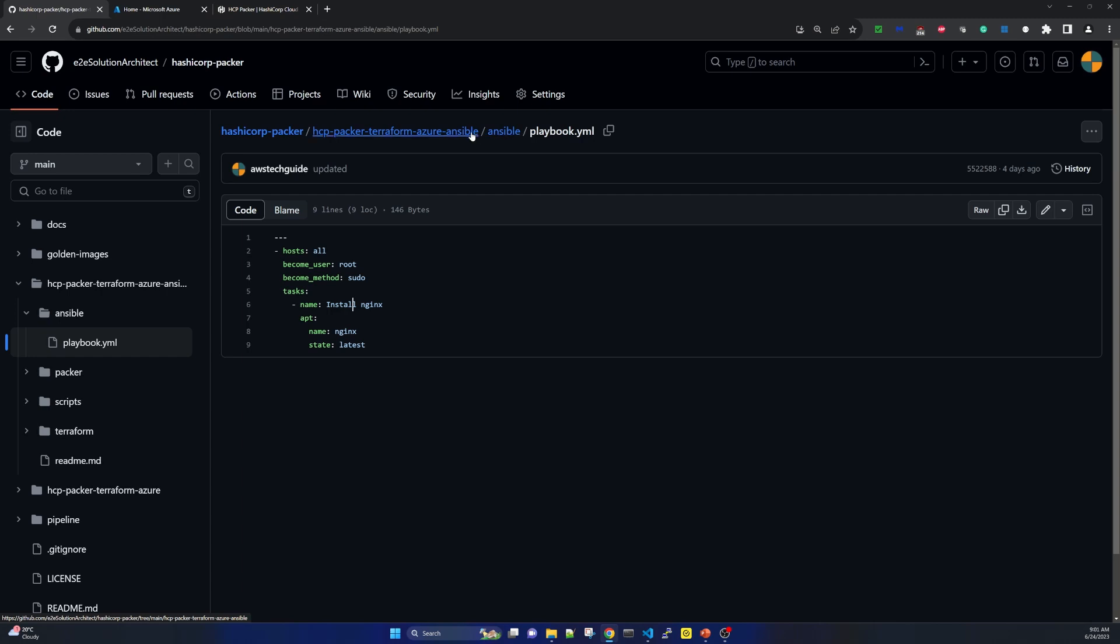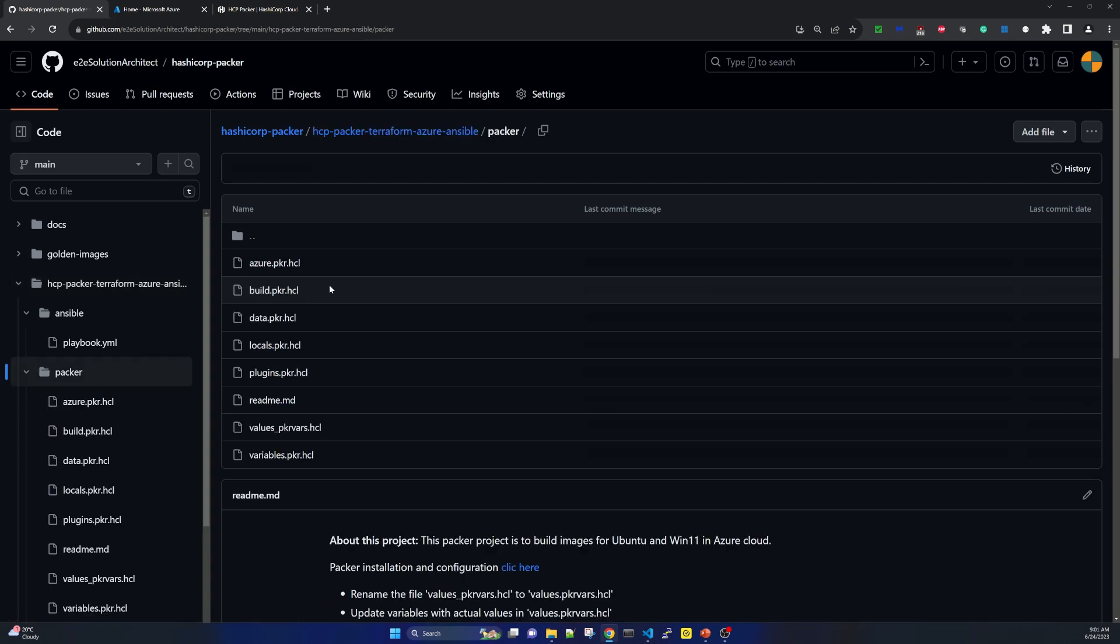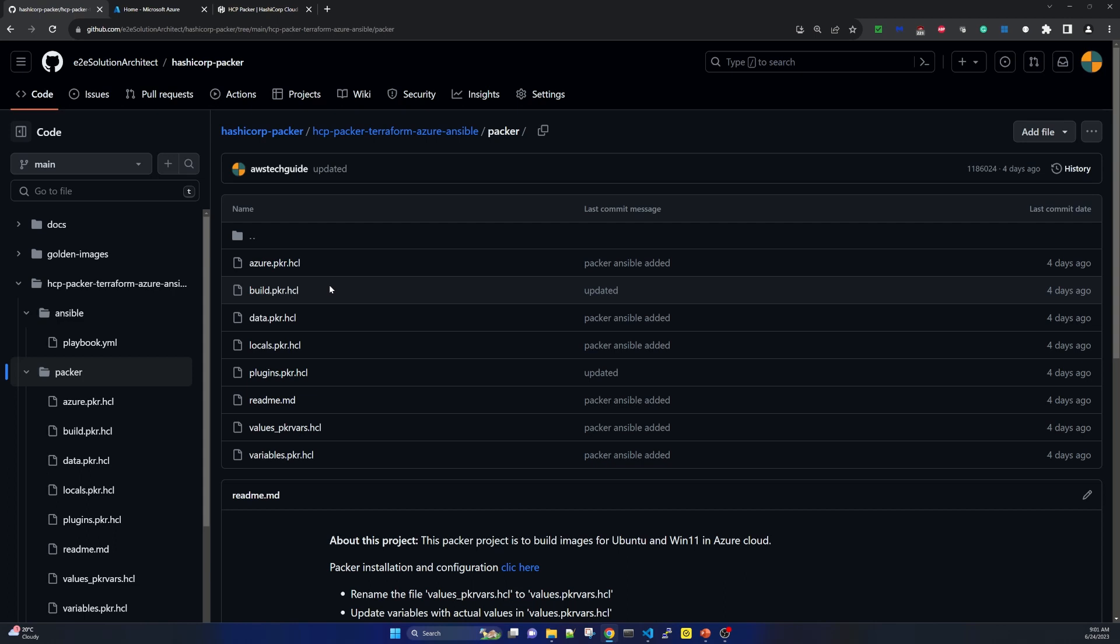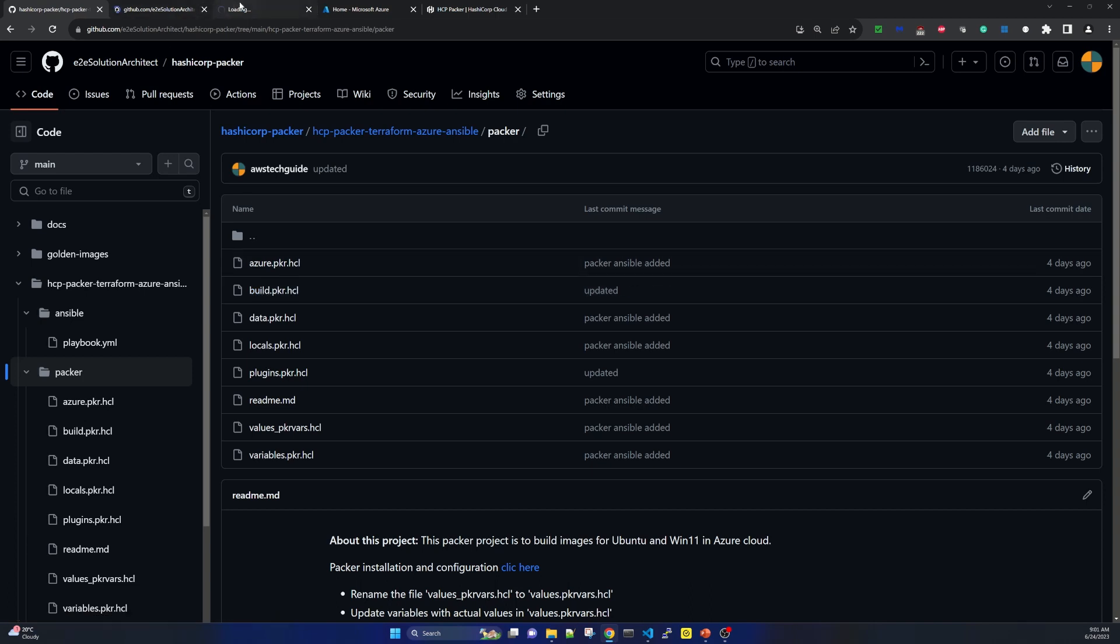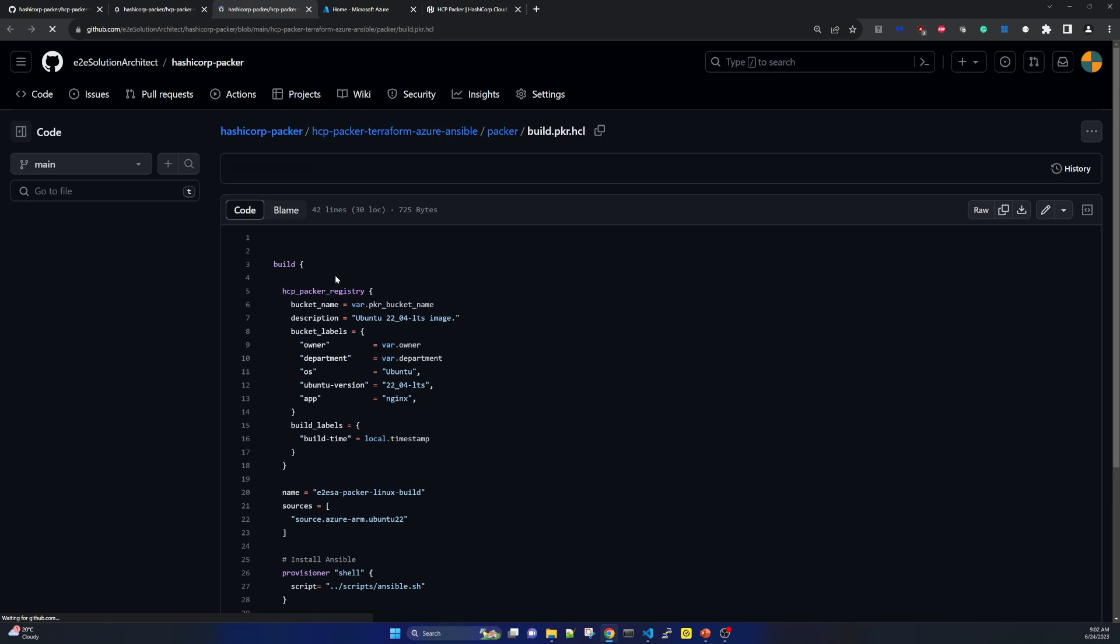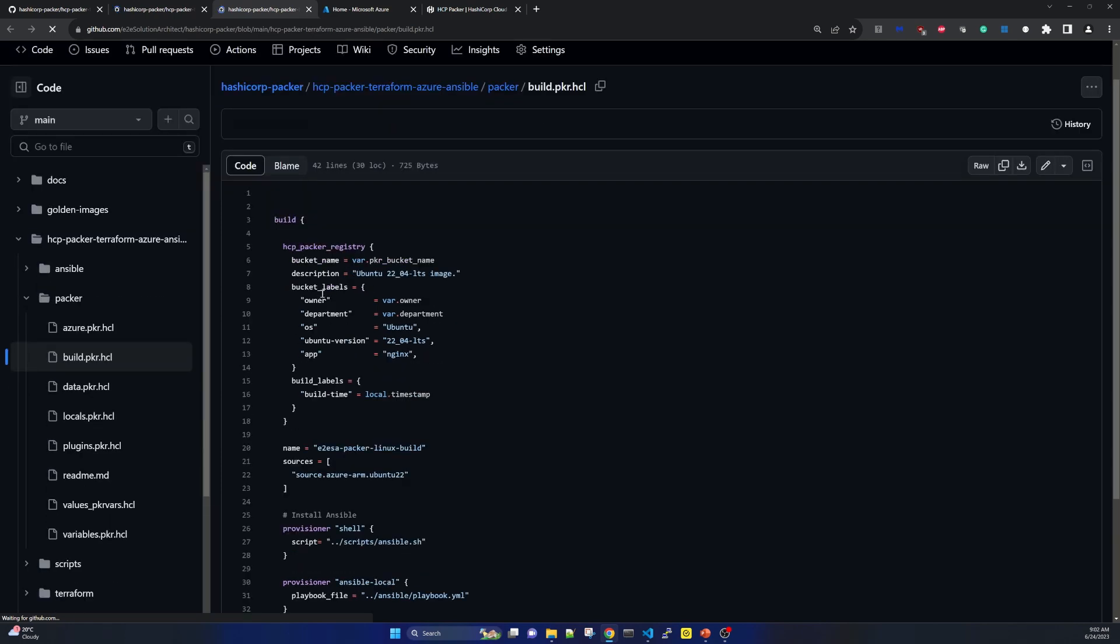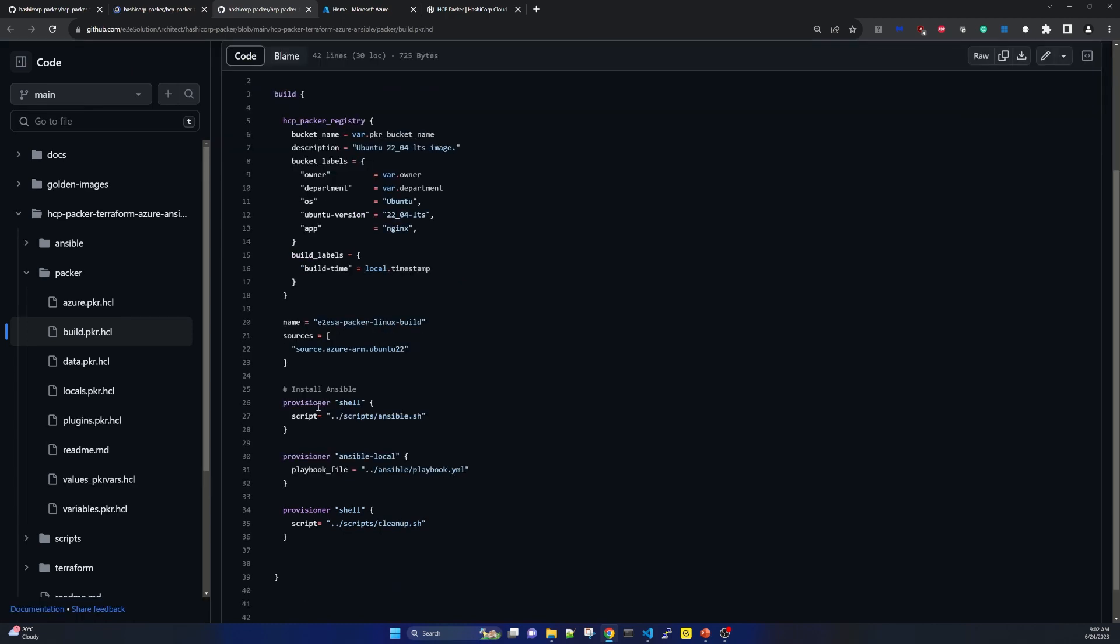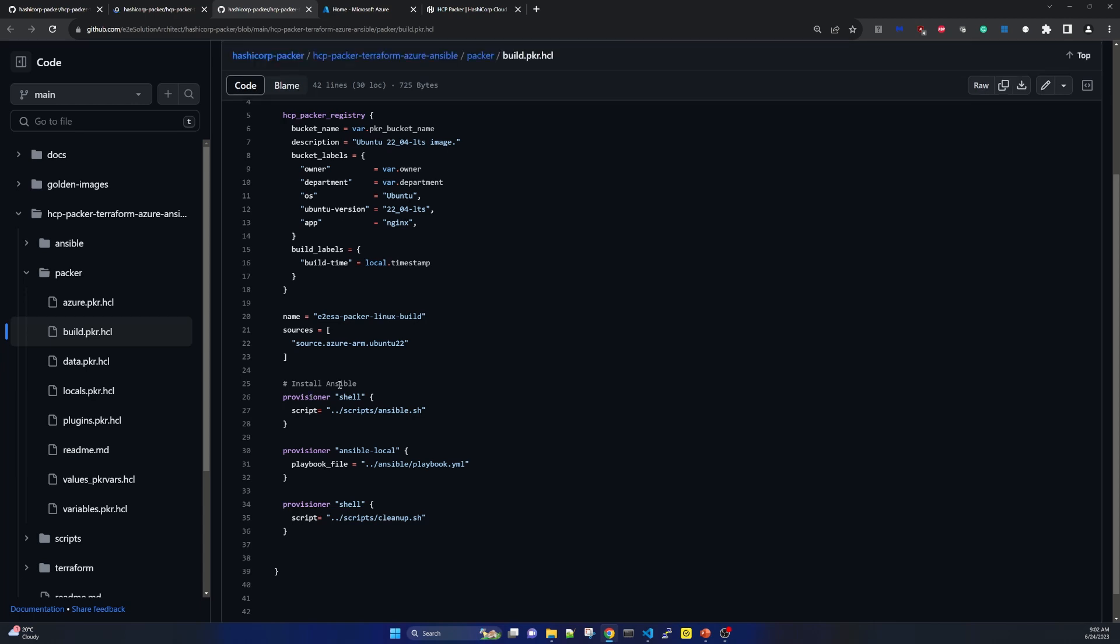Now going back to this project parent directory and let's go to our packer part. So in packer I am not going through the project structure over here because in our first session I have explained how packer project structure is and the best practices how it should be structured. Now in this session let me focus on two files. One is azurepacker.hcl another is buildpacker.hcl. So let me come to the buildpacker.hcl. Here we see that we have our HCP packer registry configured. Secondly we have these provisioners used for installing ansible. Then we are calling the playbook of ansible and in the end we are running a cleanup script.